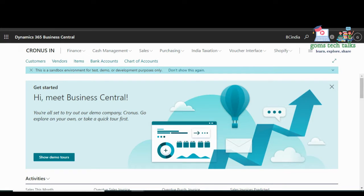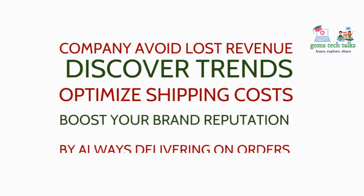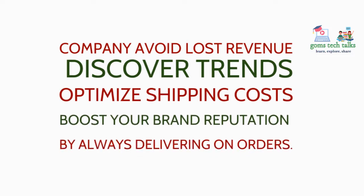Let us see four important uses of this extension: number one, avoid lost revenue; number two, discover the trends; number three, optimize shipping cost; and number four, boost your brand reputation by always delivering on orders.